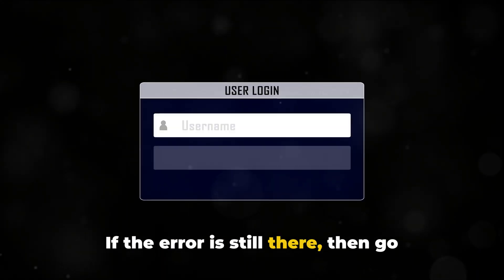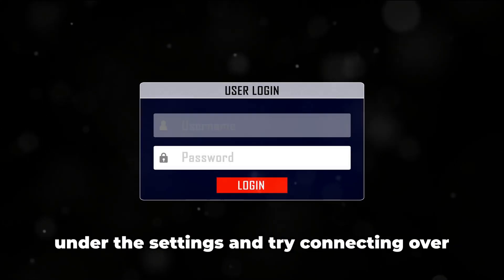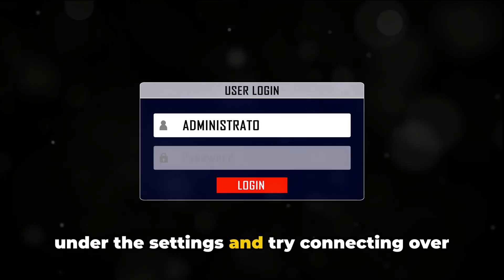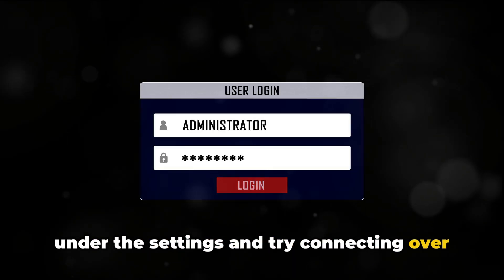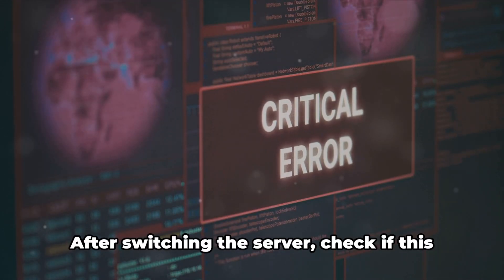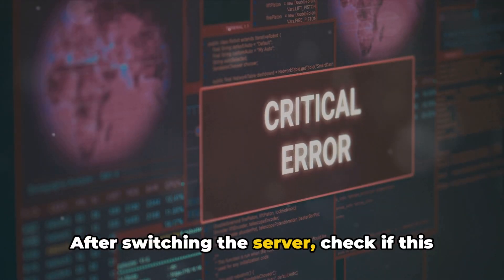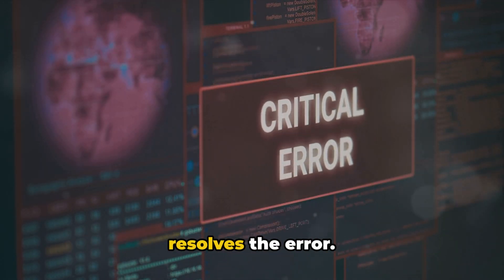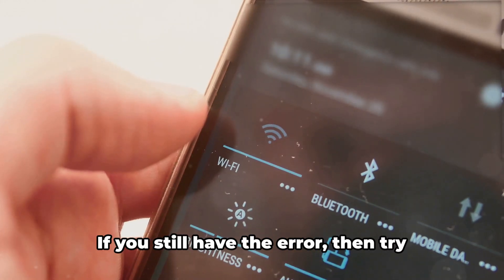If the error is still there, then go under the settings and try connecting over different servers. After switching the server, check if this resolves the error.